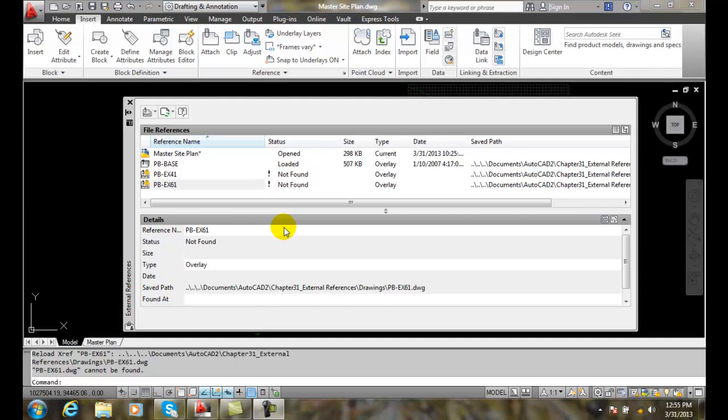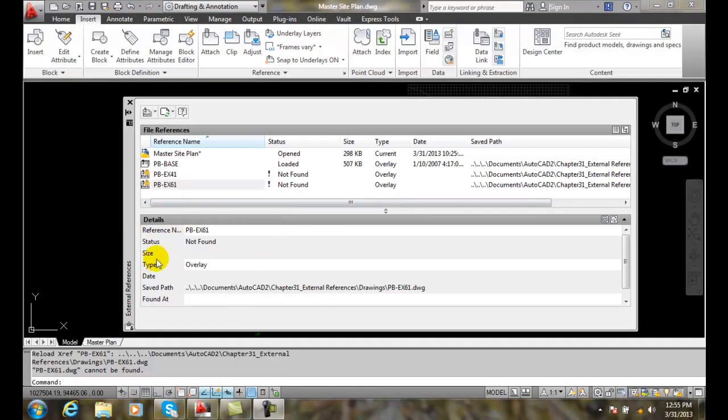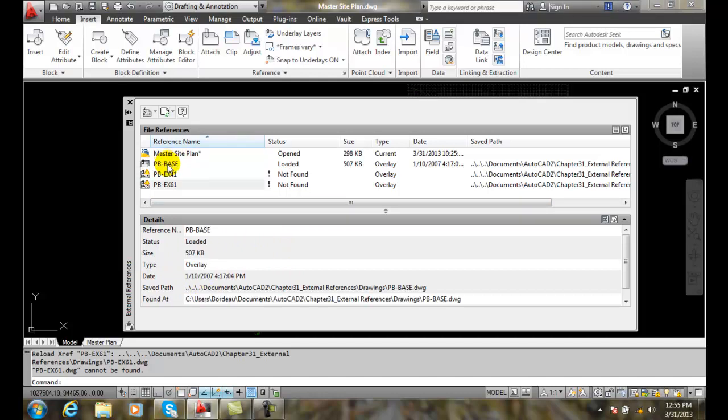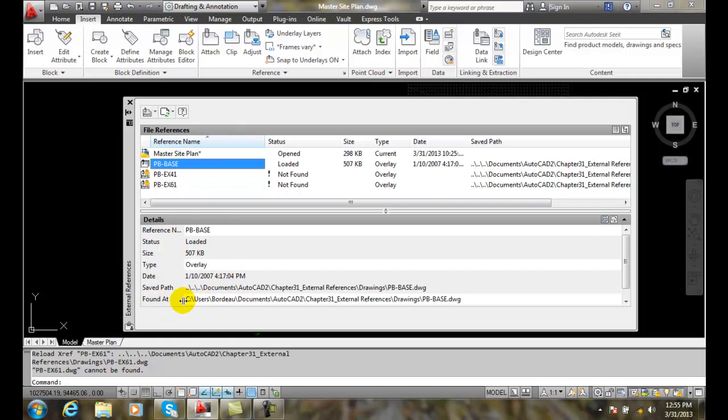Updating the X-reference path, you can go down to the details and you can see that in details we have the save path and we have the found path.